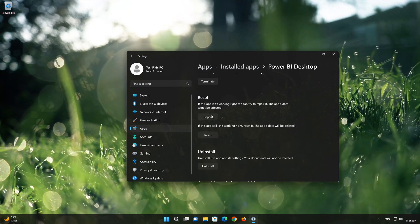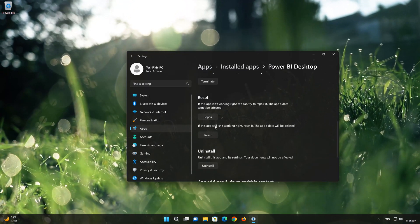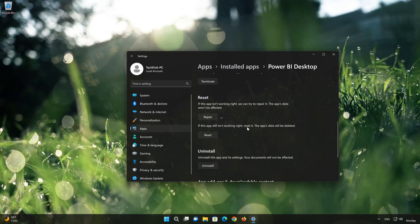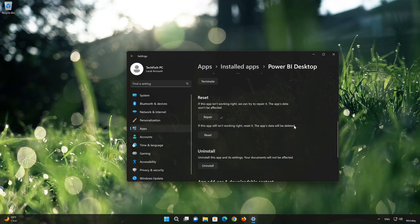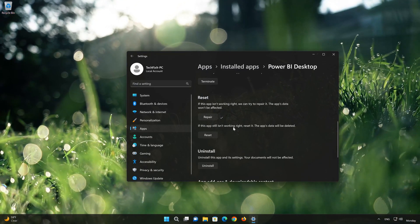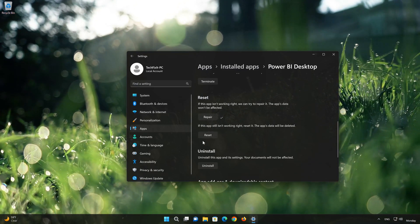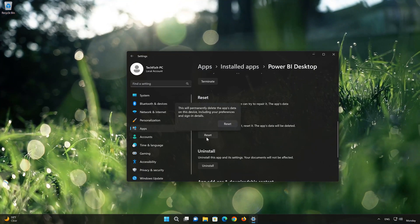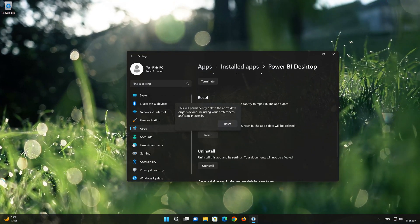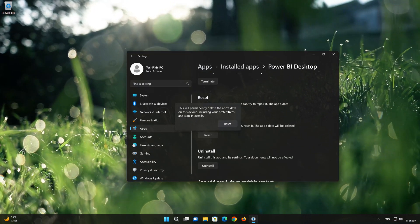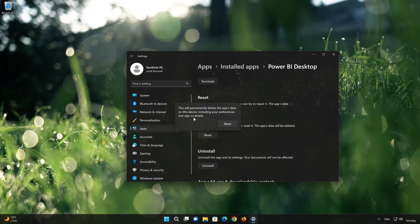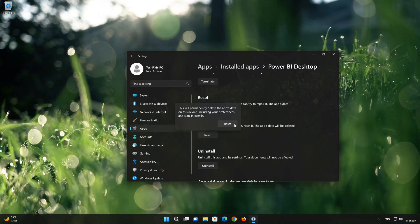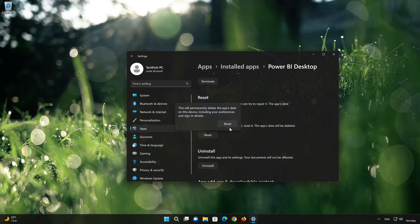If PowerBuy is still not working right, reset it. Now press the Reset button. This will permanently delete the PowerBuy app data on this device, including preferences and sign-in details. Press Reset again.